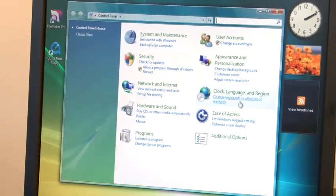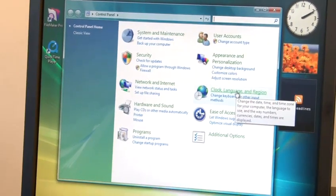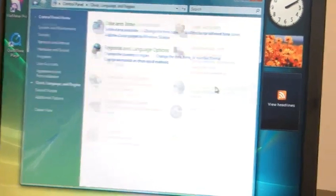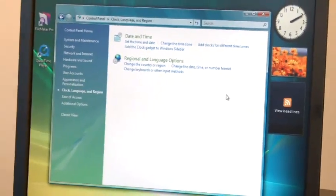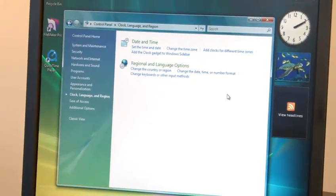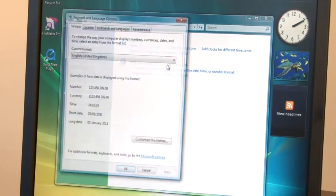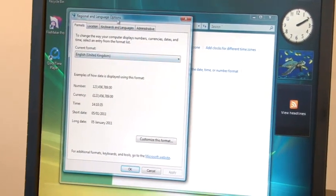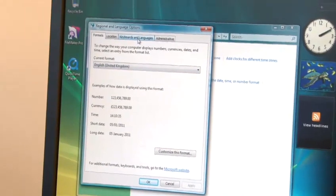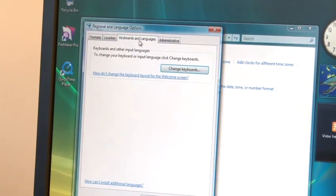Then open Clock, Language and Region. Click on Regional and Language Options, then click the Keyboards and Languages tab.